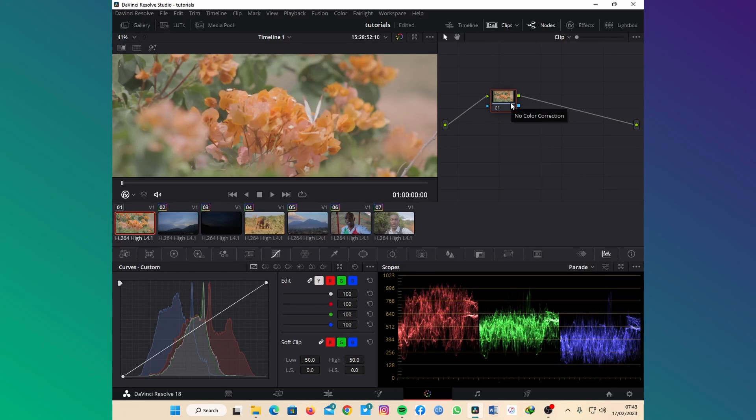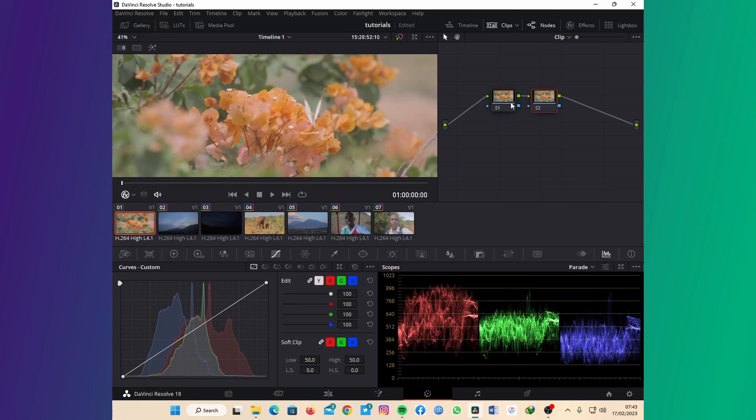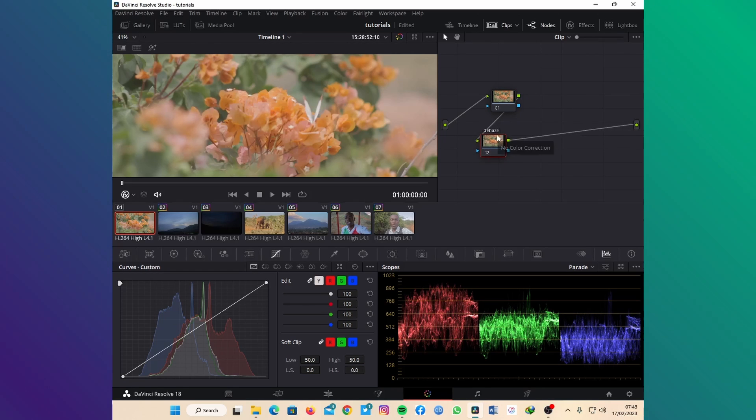The tool that I'm talking about today is Dehaze. The Dehaze tool is just a very powerful tool. I'll add a new node, Alt S because I'm on a PC, and just drag this a little bit so that I can create a little space.